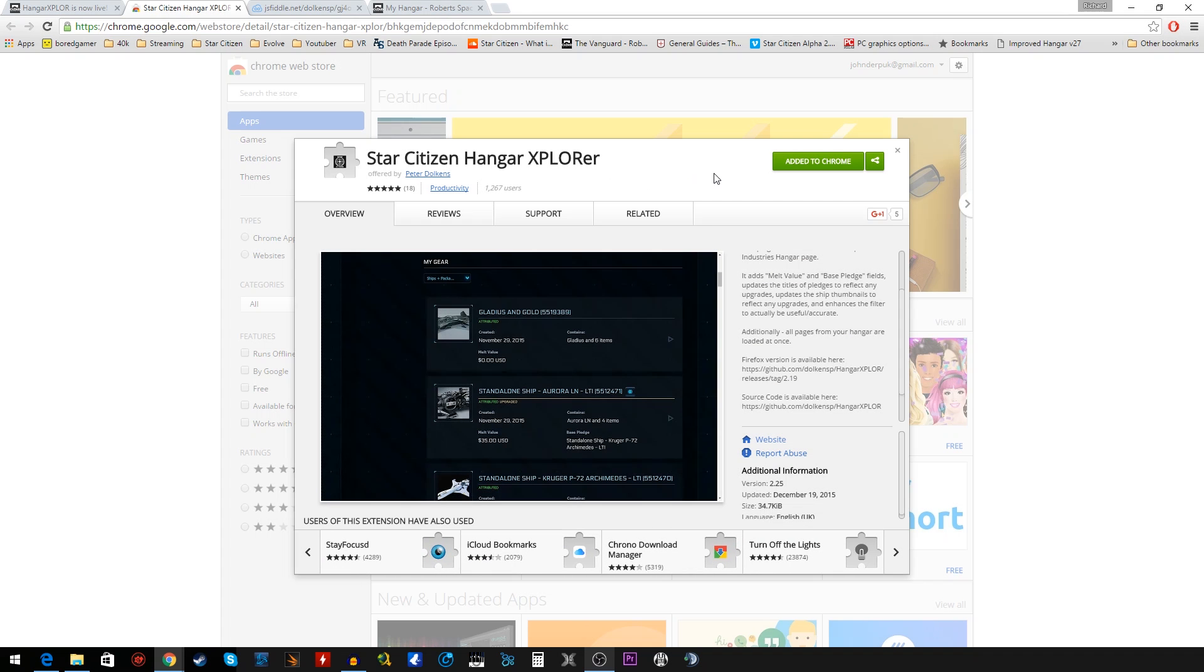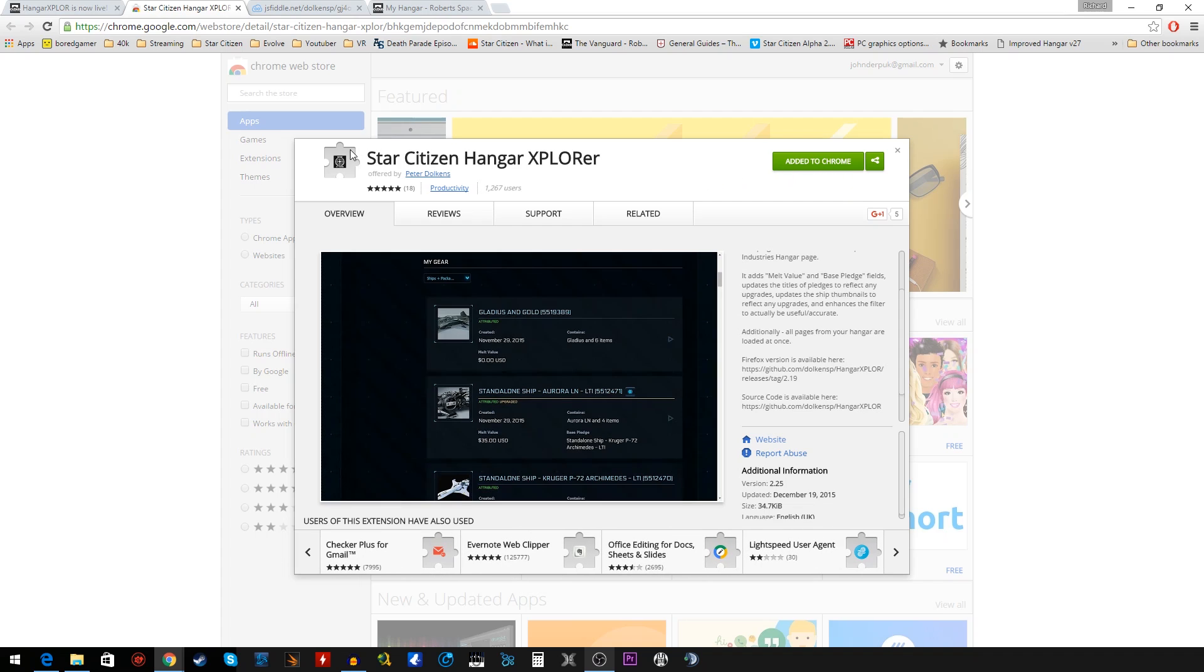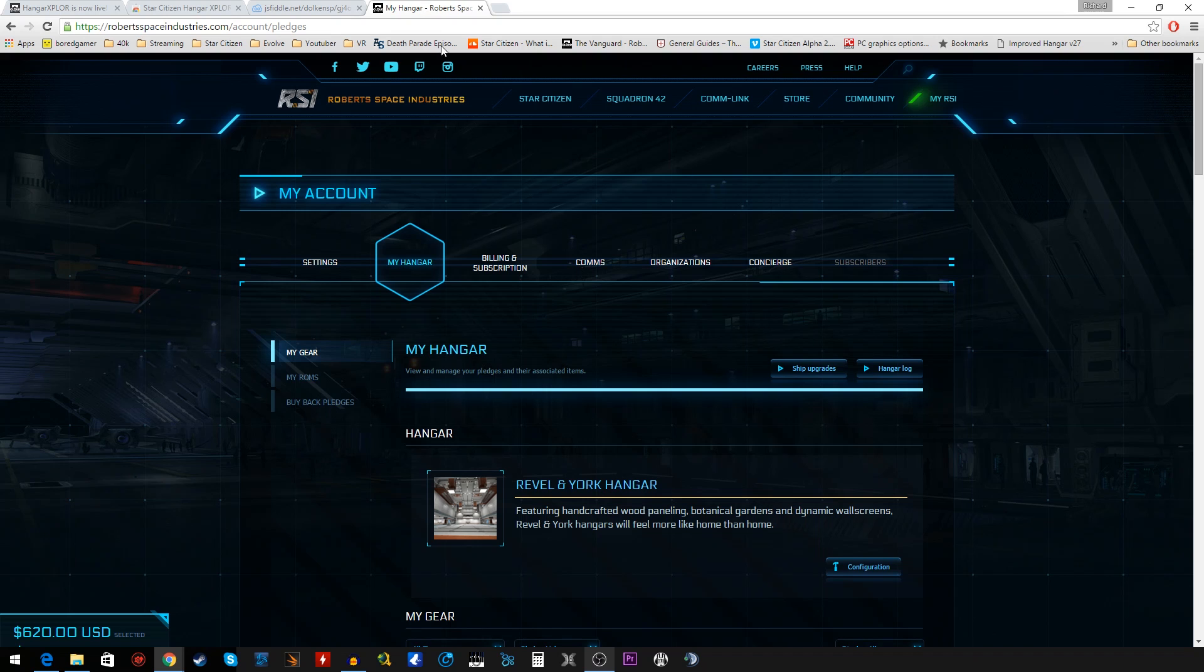It's only a little simple tool, but I found it very useful. All the links are in the description if you'd like to grab Hangar Explore for yourself.